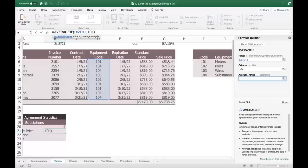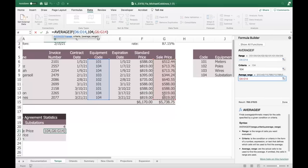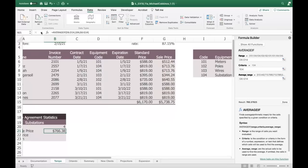The result is 766. So it's looking at the range D5:D14 based on the criteria of 104, then averaging those four 104 values, giving us an answer of 766.38 rounded. It's only the substation rows, so two around 700 and two around 800.